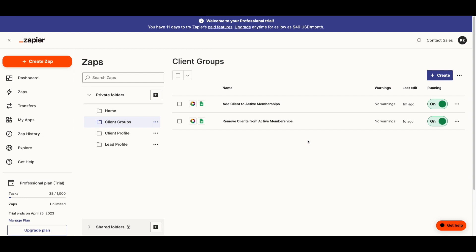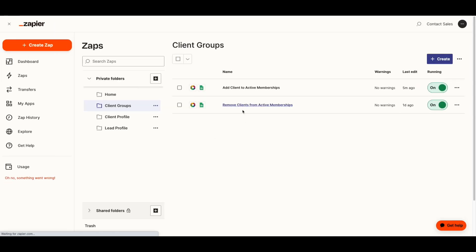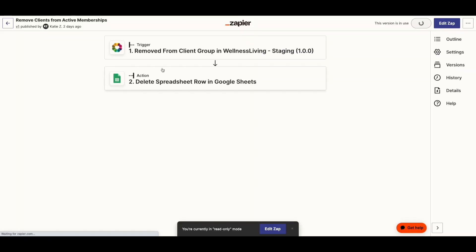Here we are looking at my two Zaps that automated the data entry when adding or removing a client from a client group. This automation occurs when you manually add or remove a client, or if the client group is set up with criteria and it's auto-updating. For the first one, the trigger is when a client is added to a client group in Wellness Living and the action is that a spreadsheet row is created in Google Sheets. For removing clients, the trigger is when a client is removed from a client group in Wellness Living and the action is to have that spreadsheet row deleted in Google Sheets.